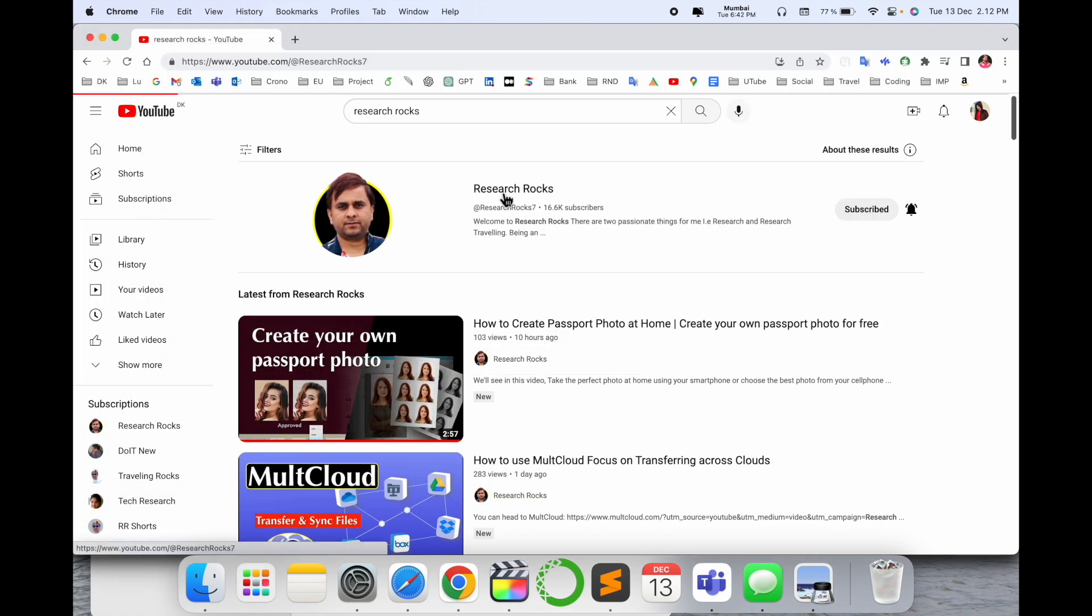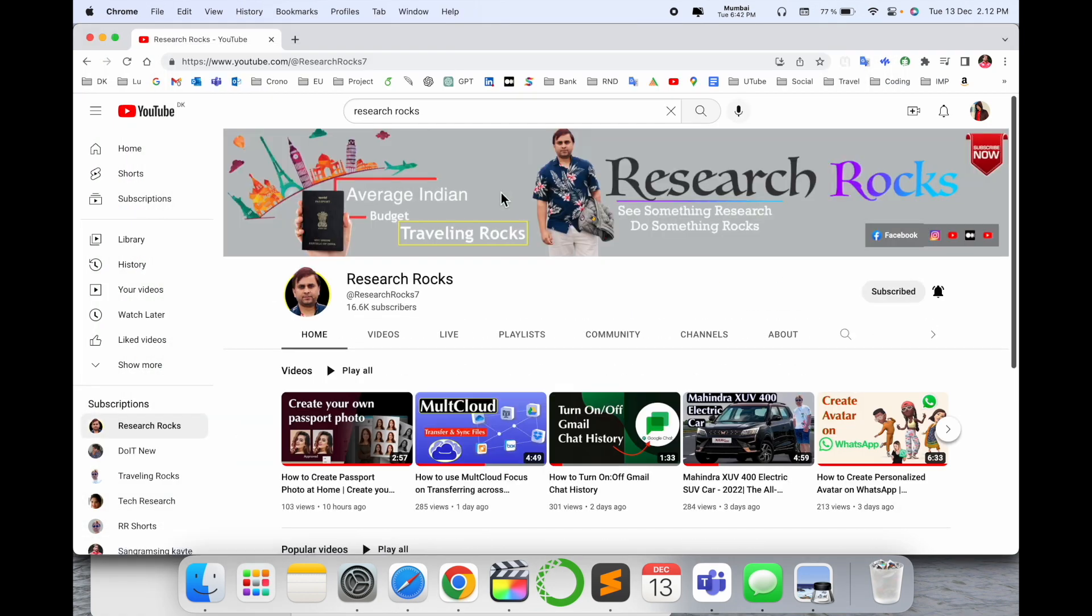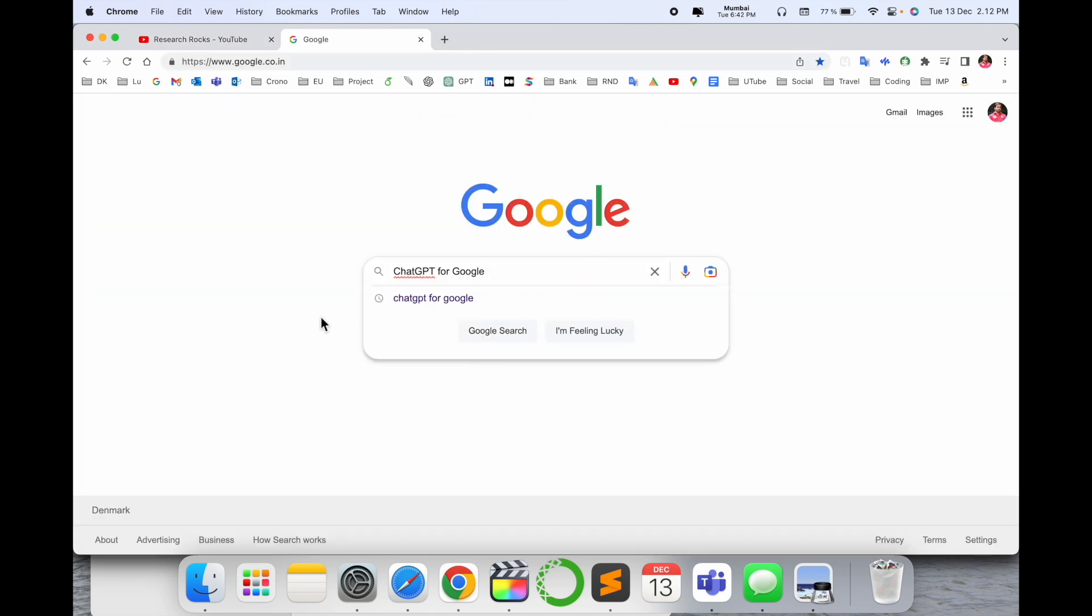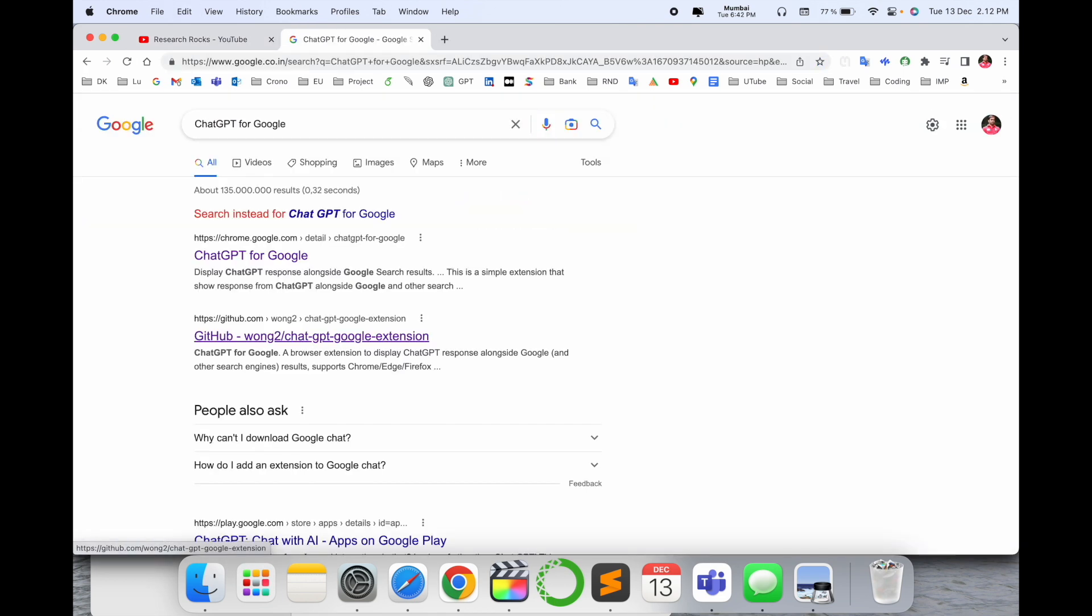Simply open a new tab in Google and search for 'ChatGPT for Google.' I've already put this link in the video description. The first link displayed will take you to the Chrome Web Store.